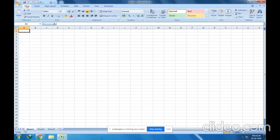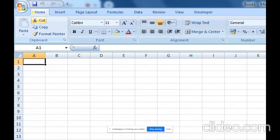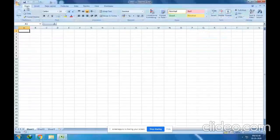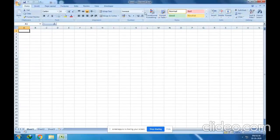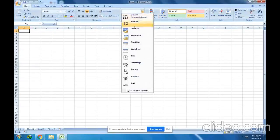To see all the data types, check the Home tab — let me zoom in. This is the Home tab, and here is the Number group. In the Home tab, in the Number group, just check this particular dropdown option.